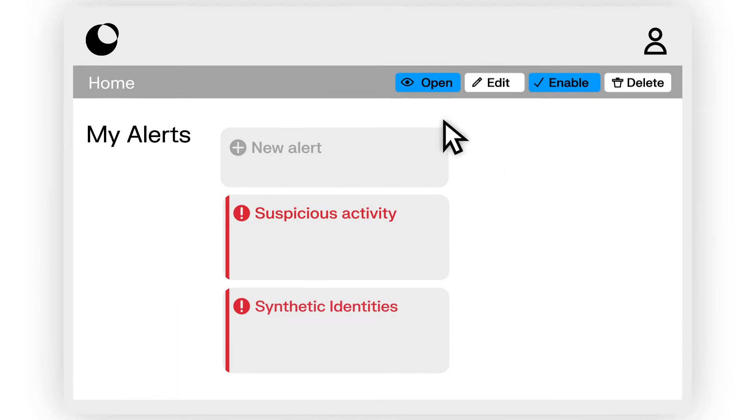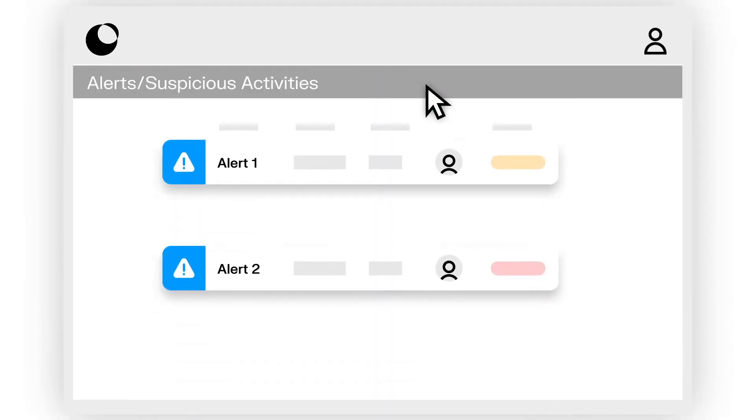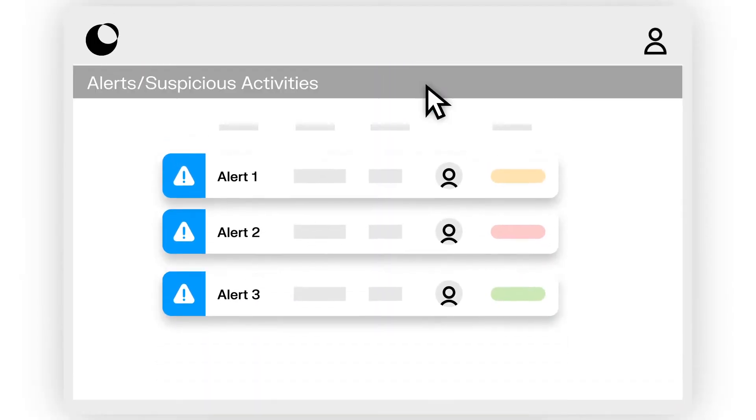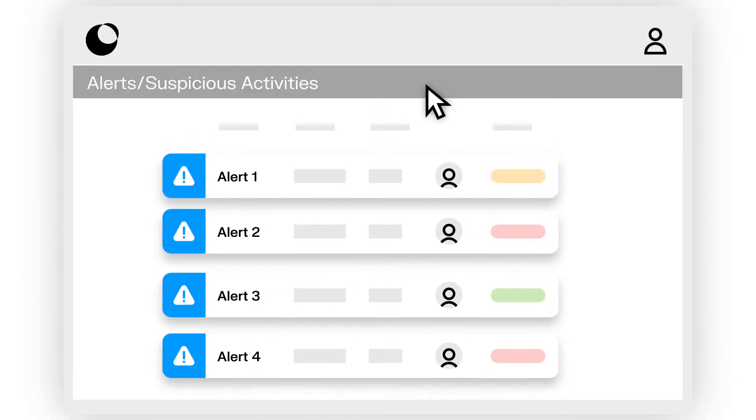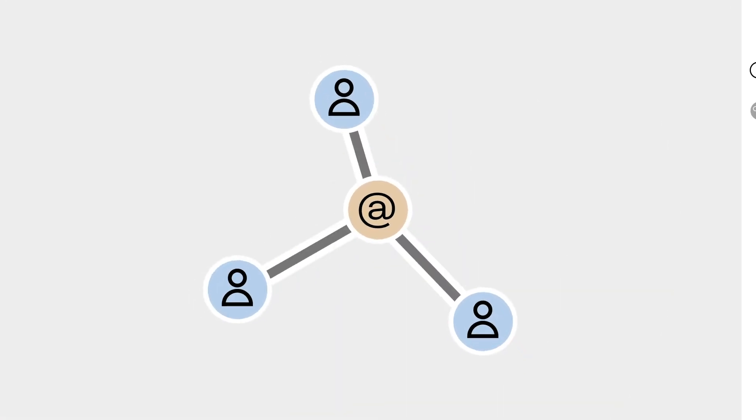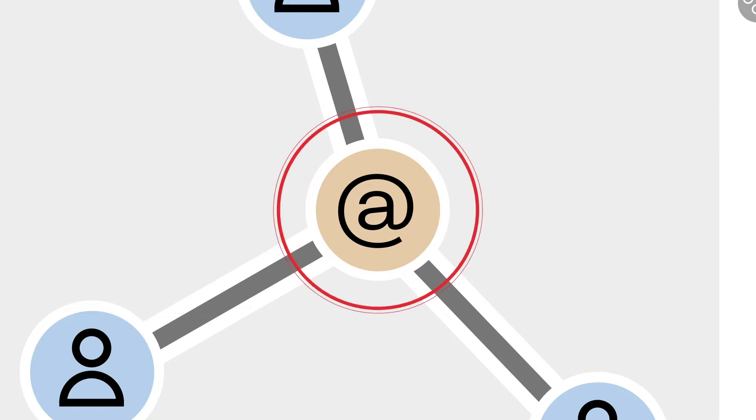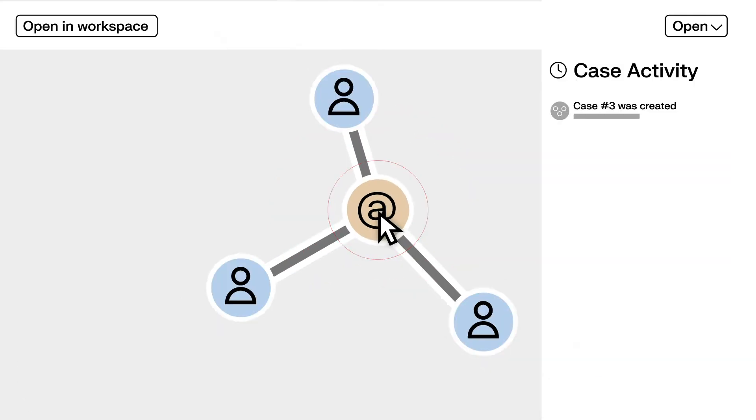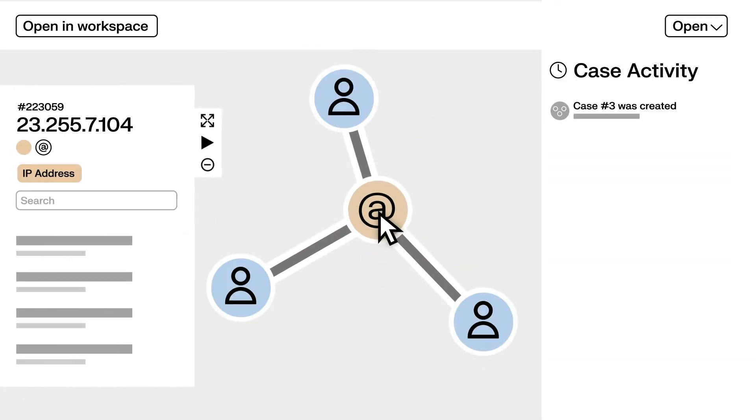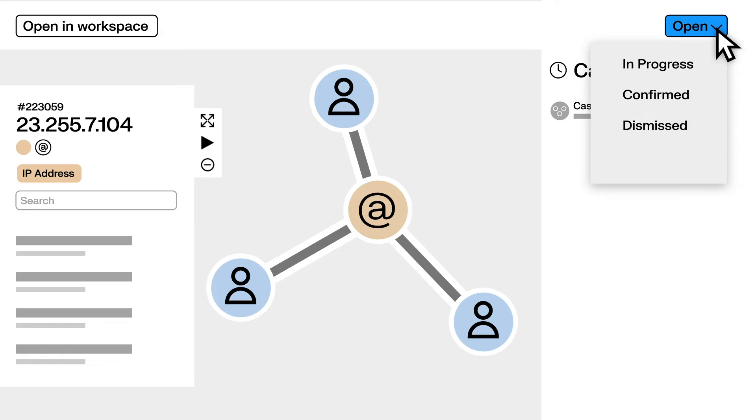Connections across different alerts are automatically consolidated into a single case to help you prioritize your investigations. You can use the case management interface to get a quick overview of what's been signaled, assign cases to your team, and change the status of your case.